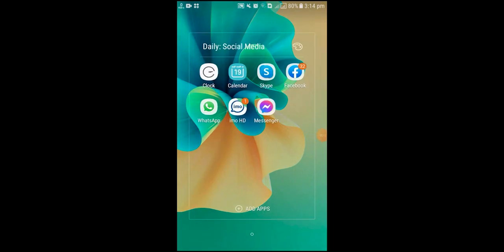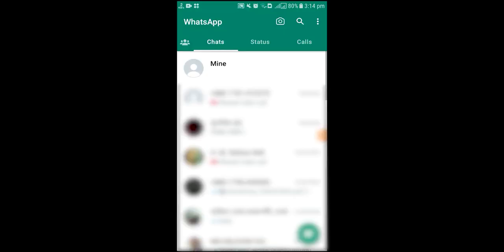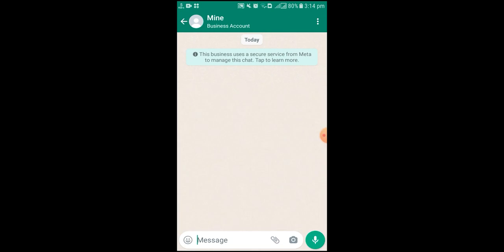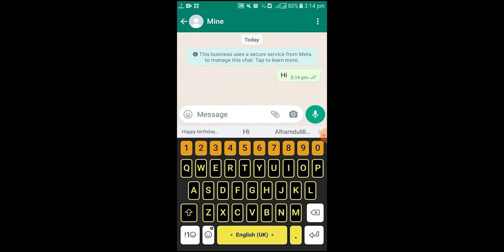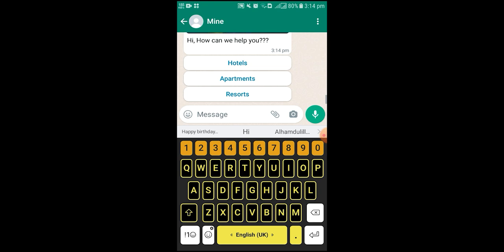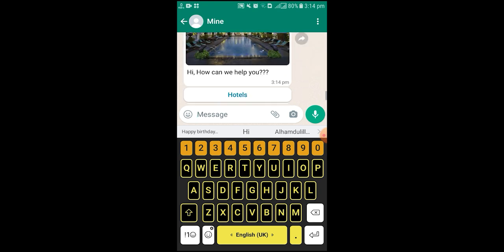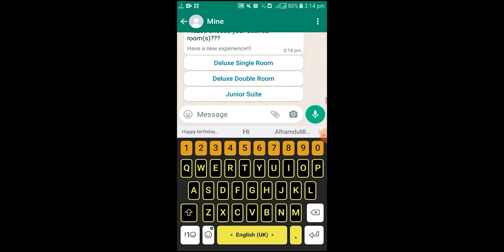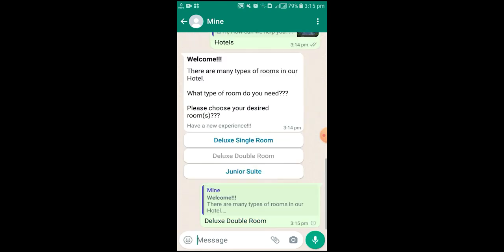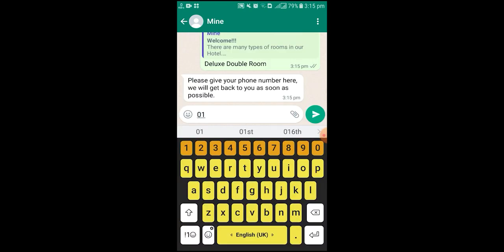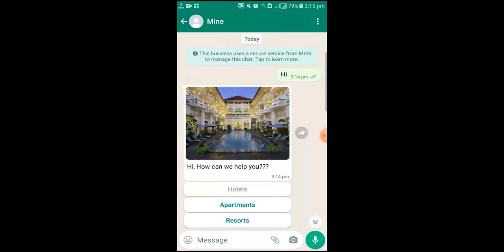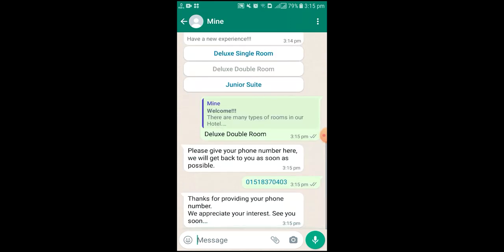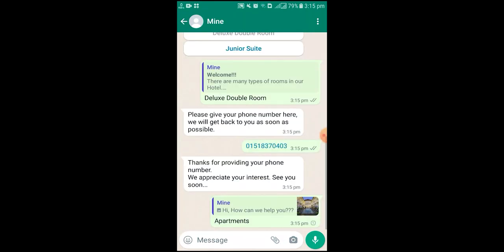First, go to WhatsApp. Now let us check the bot. Write the keyword and send it. Wait and see. The WhatsApp chatbot has run successfully. This is how to create a WhatsApp chatbot based on keyword replies.